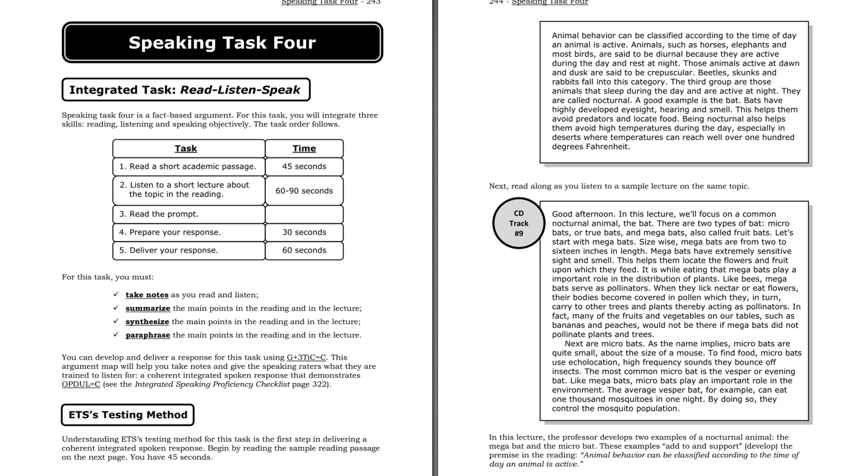There are two types of bat: microbats, or true bats, and megabats, also called fruit bats. Let's start with megabats. Size-wise, megabats are from two to sixteen inches in length. Megabats have extremely sensitive sight and smell. This helps them locate the flowers and fruit upon which they feed.